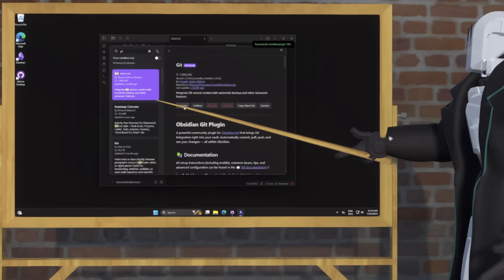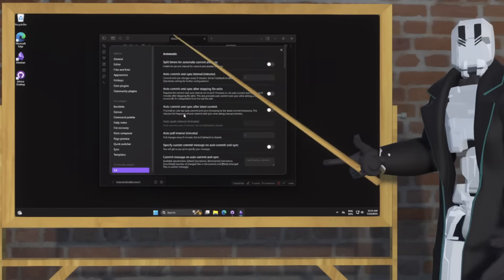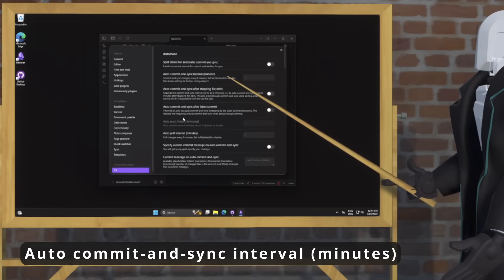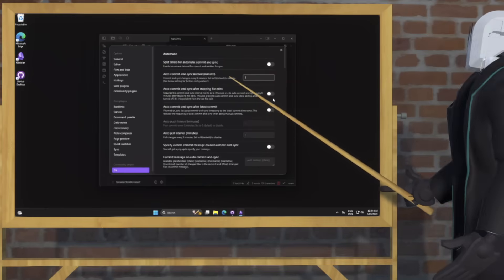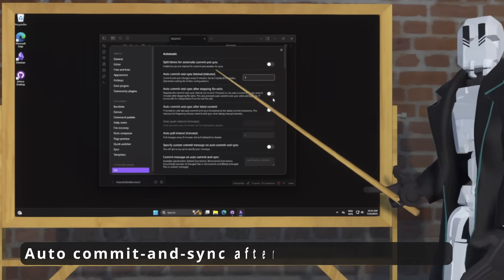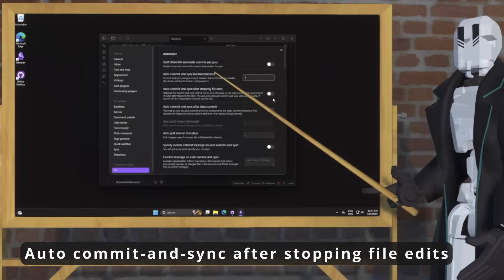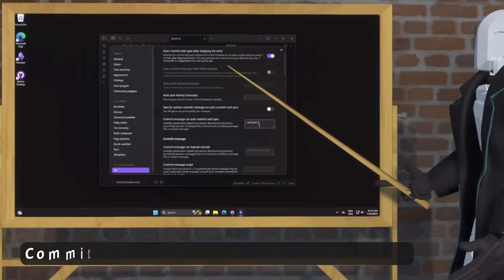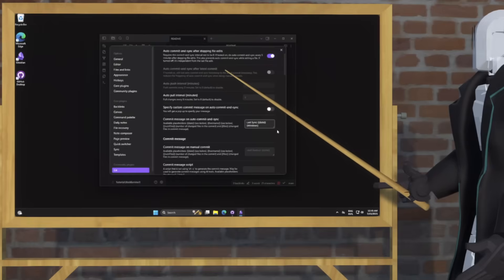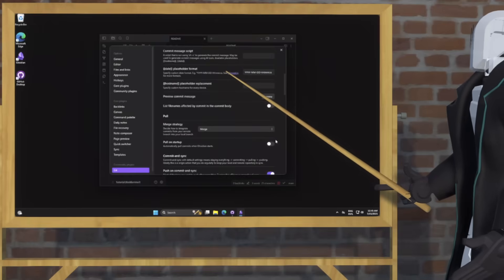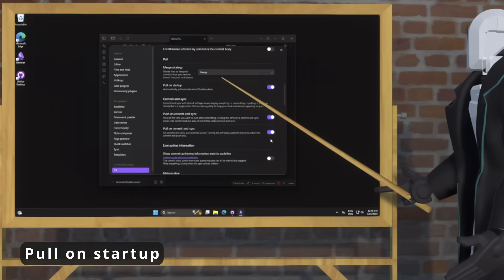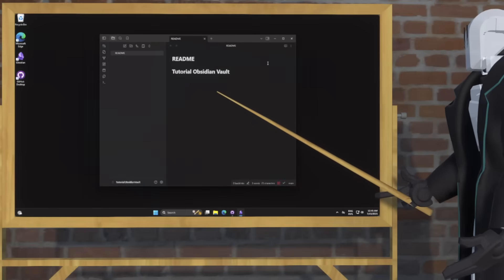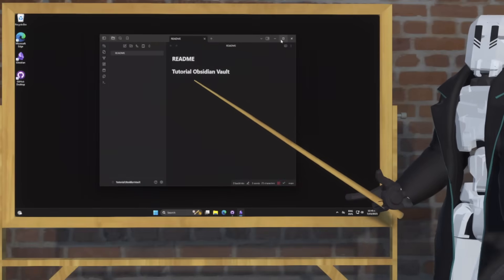Type Git up there and install the plugin. Once it's installed, enable it and hit Options. There are a few settings to set up in here. First one is the sync interval. Then you probably also want Sync Once You Finish File Edits, so enable that. Then scroll down a little and I like to use a custom commit message, so I'm going to enter that here. Then scroll down a little more and I'm going to enable Pull on Startup, just so I have the latest changes whenever I open Obsidian.